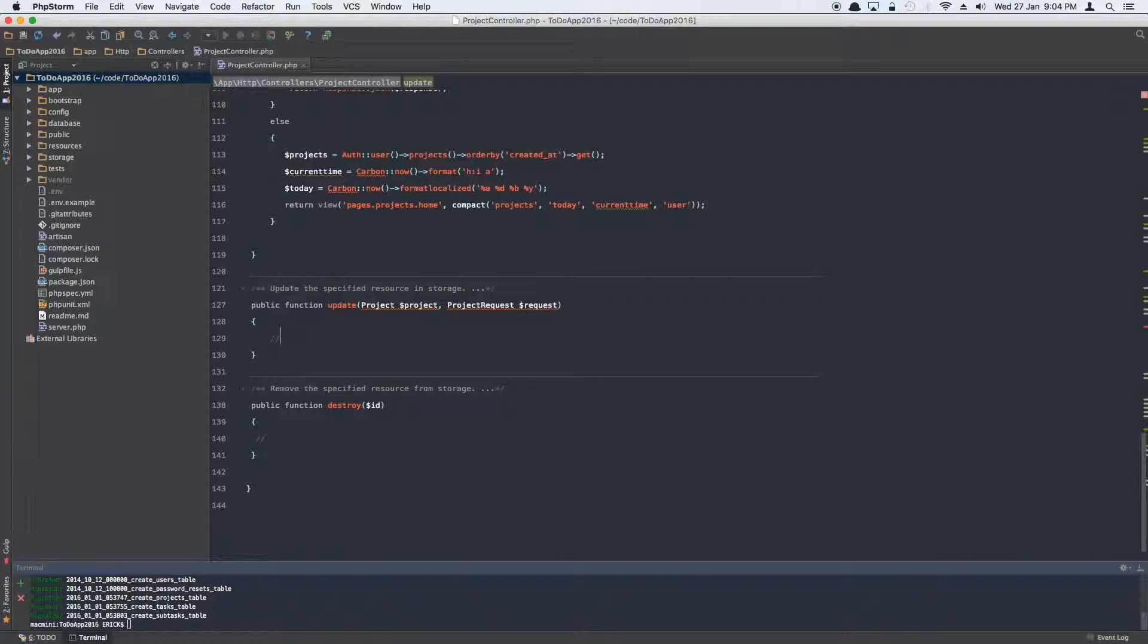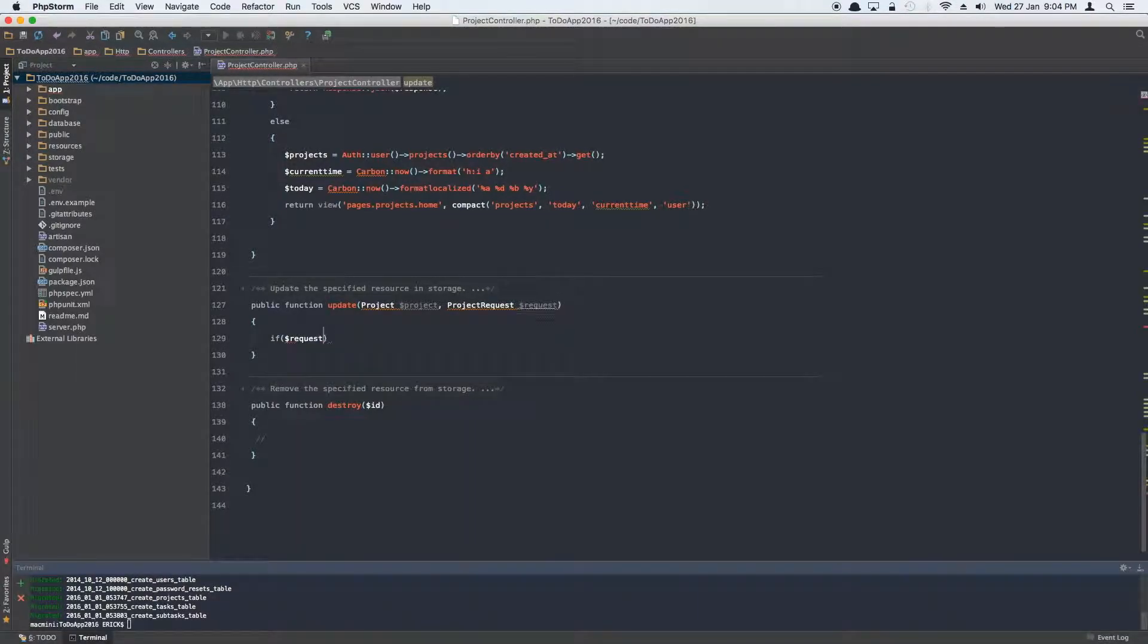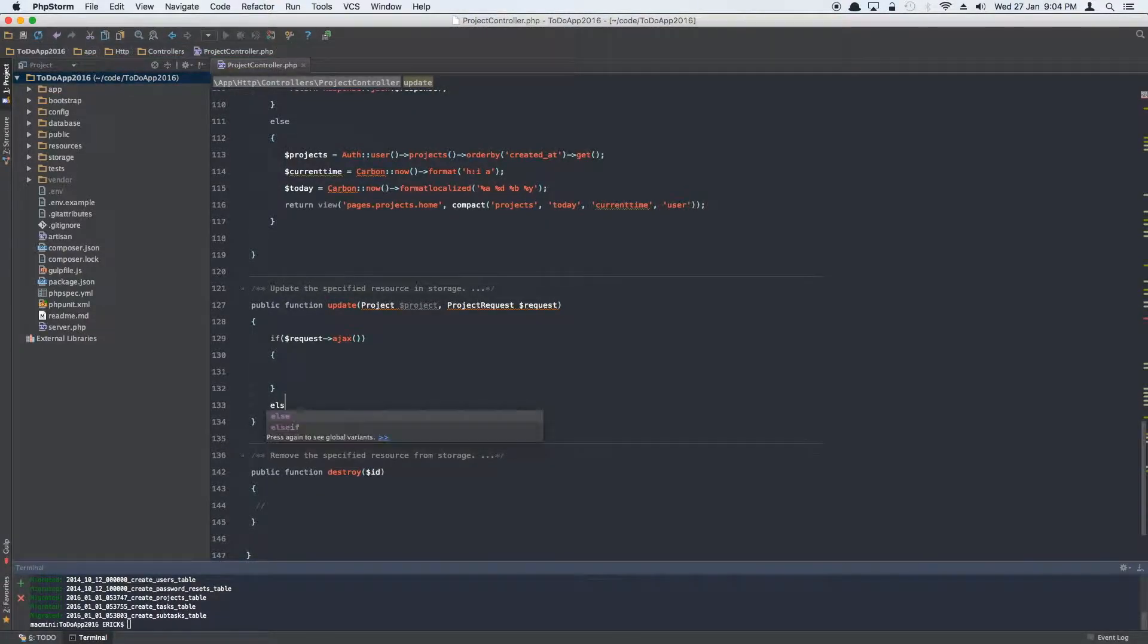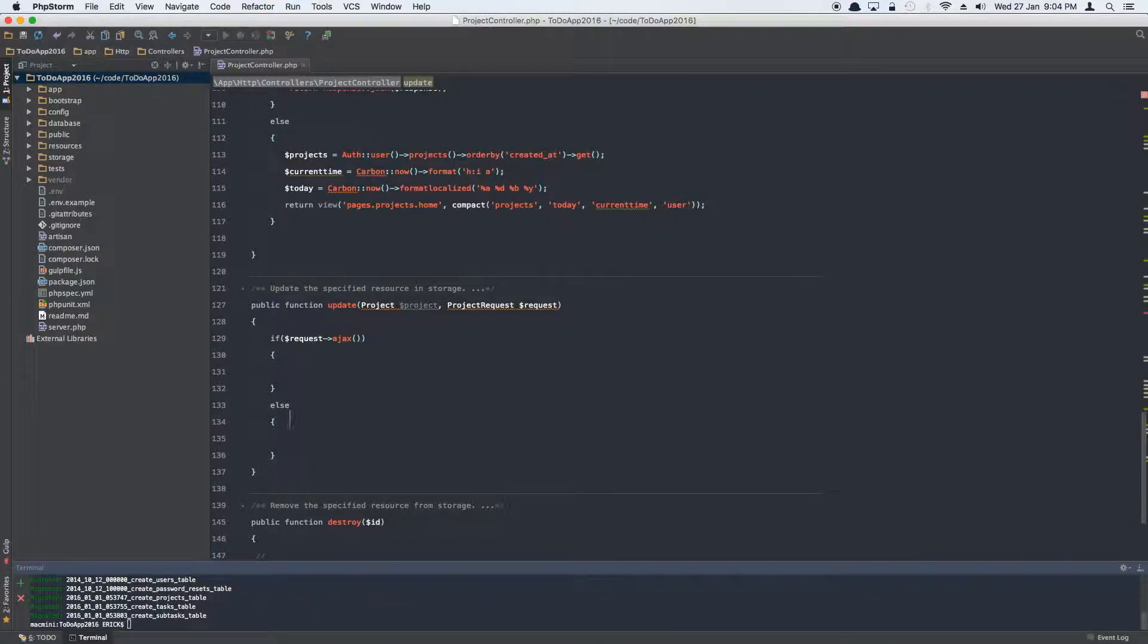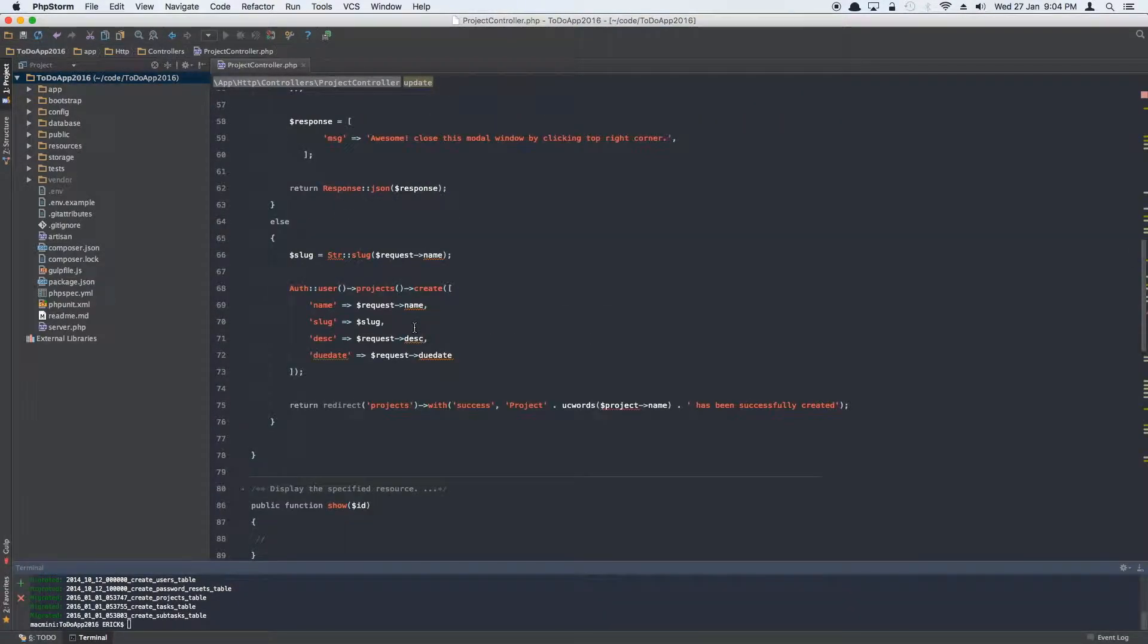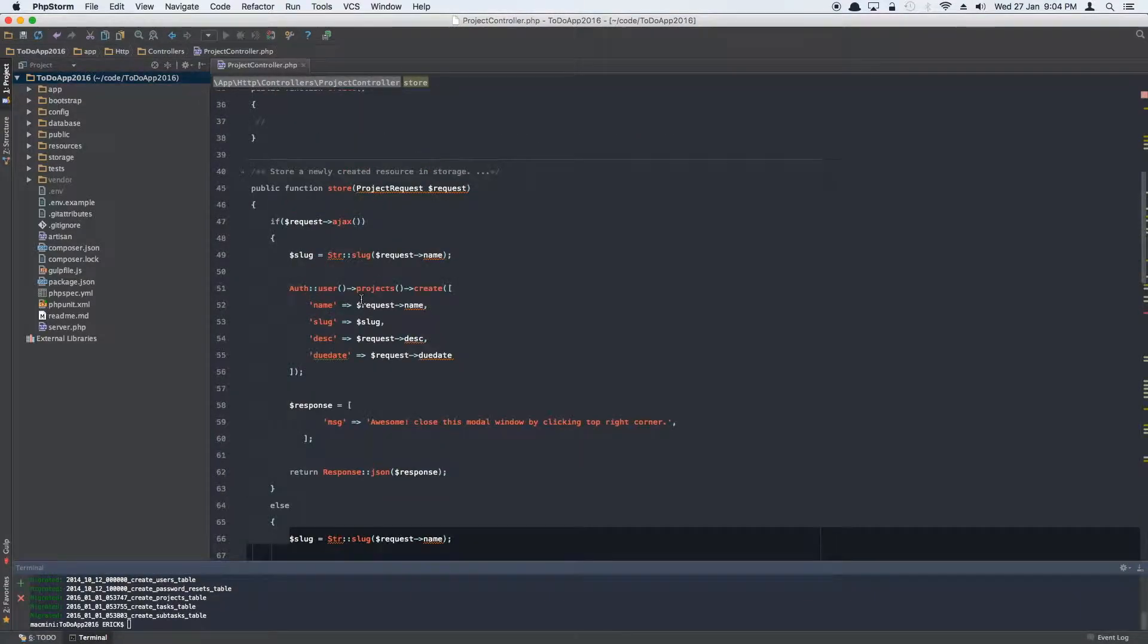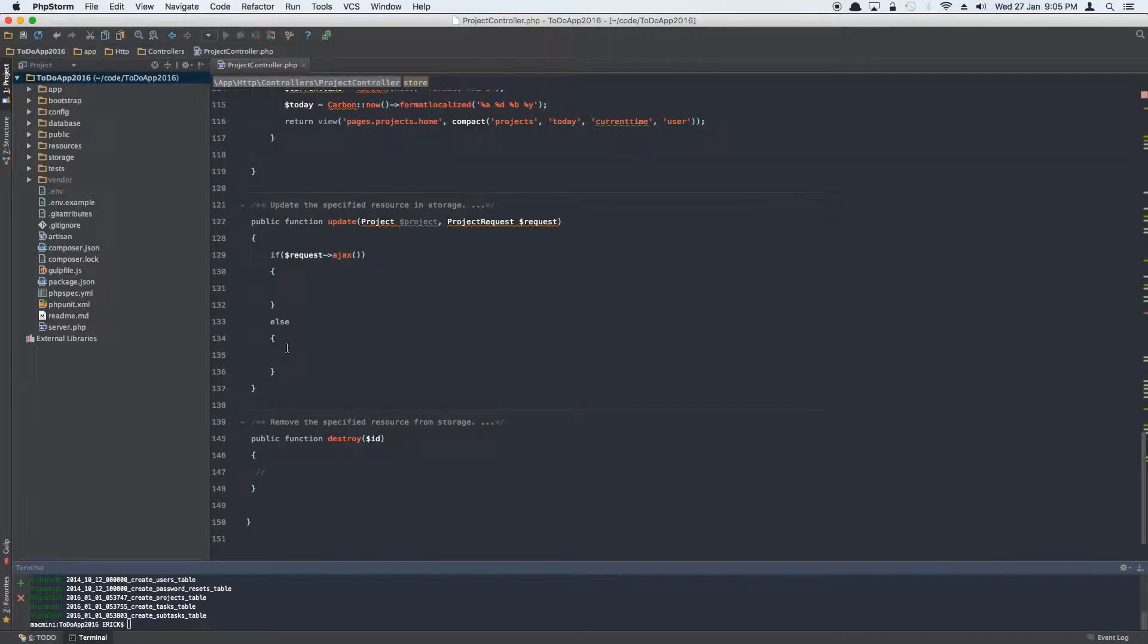And now what happens is, same thing, very first thing is we're going to run a check whether the request that's coming is AJAX, then do this, else do this, which means just a usual HTTP request. Now we'll be targeting both of them. So let's just go here where we create our new project and copy everything from the new project. This is our create method, which is the store basically, and then paste right under here.